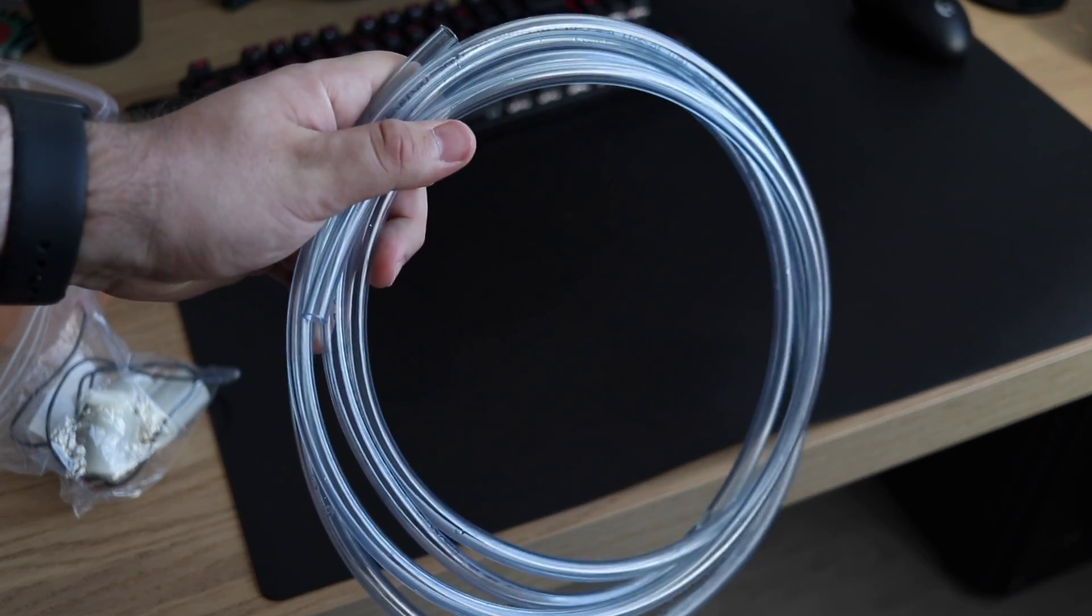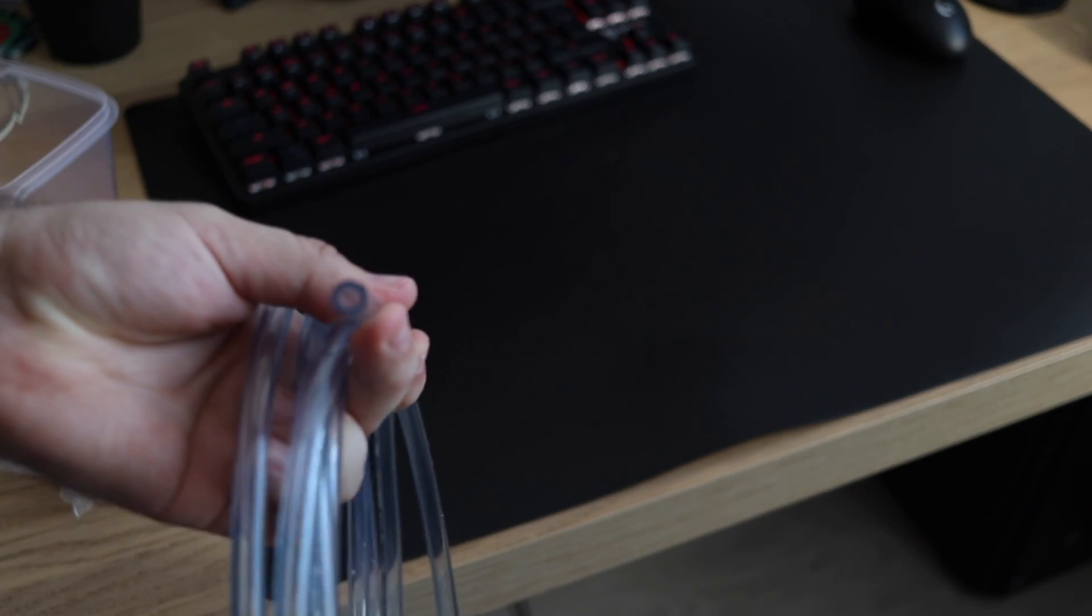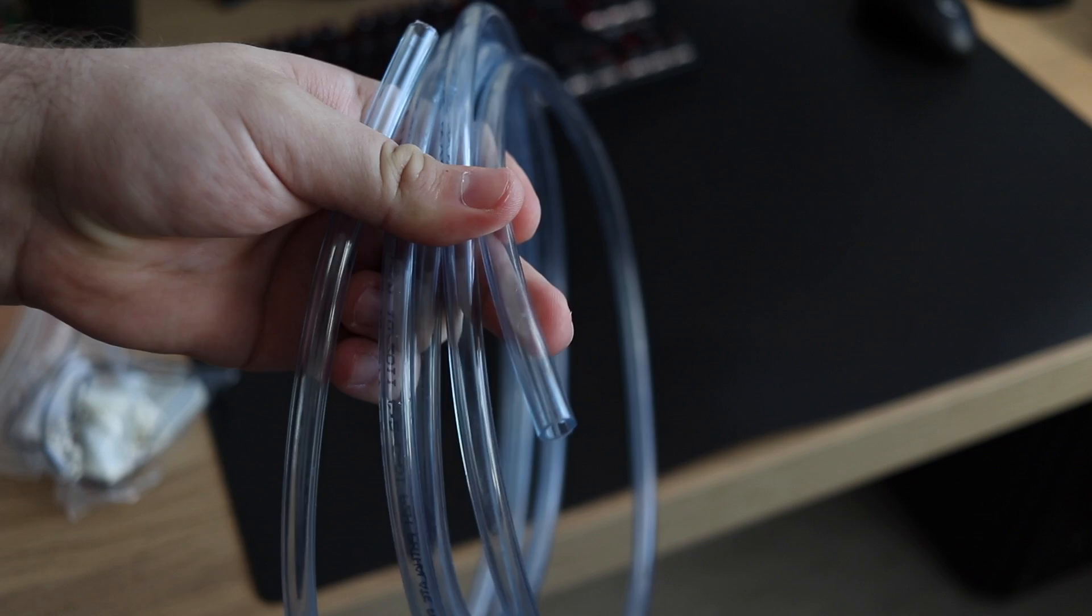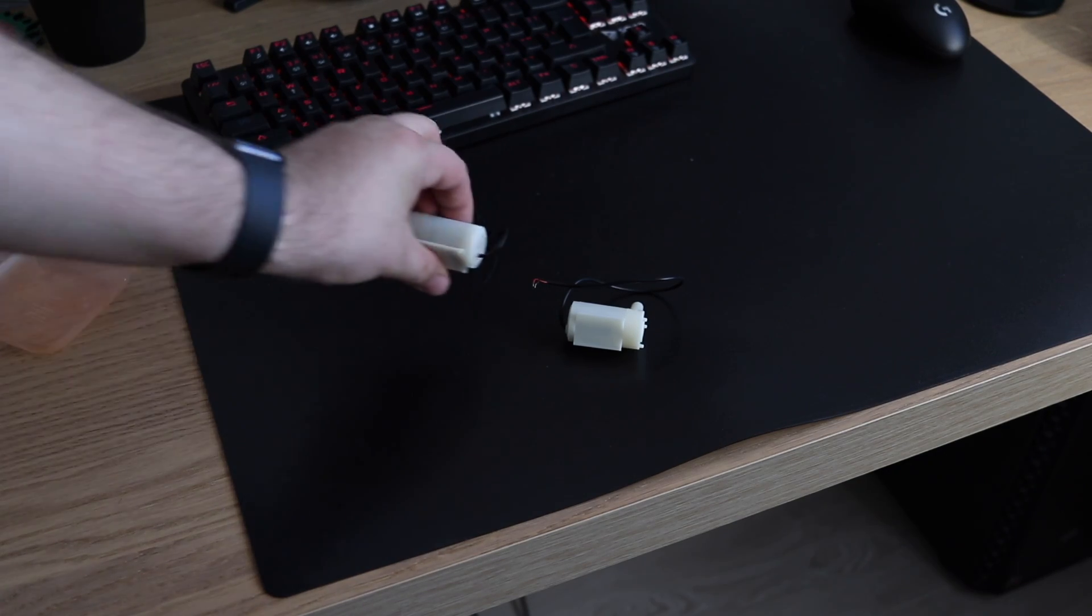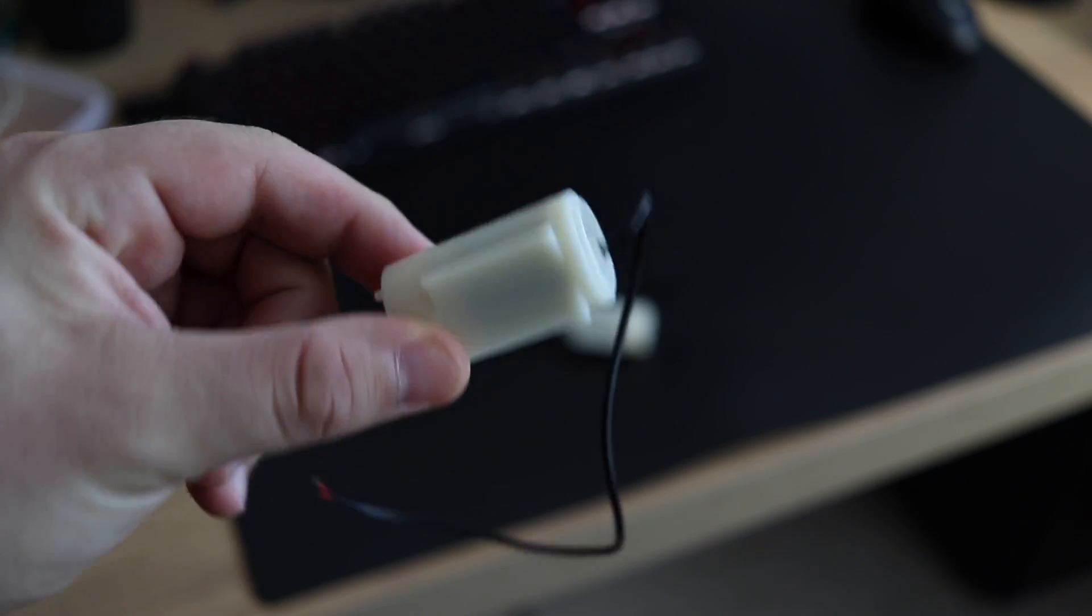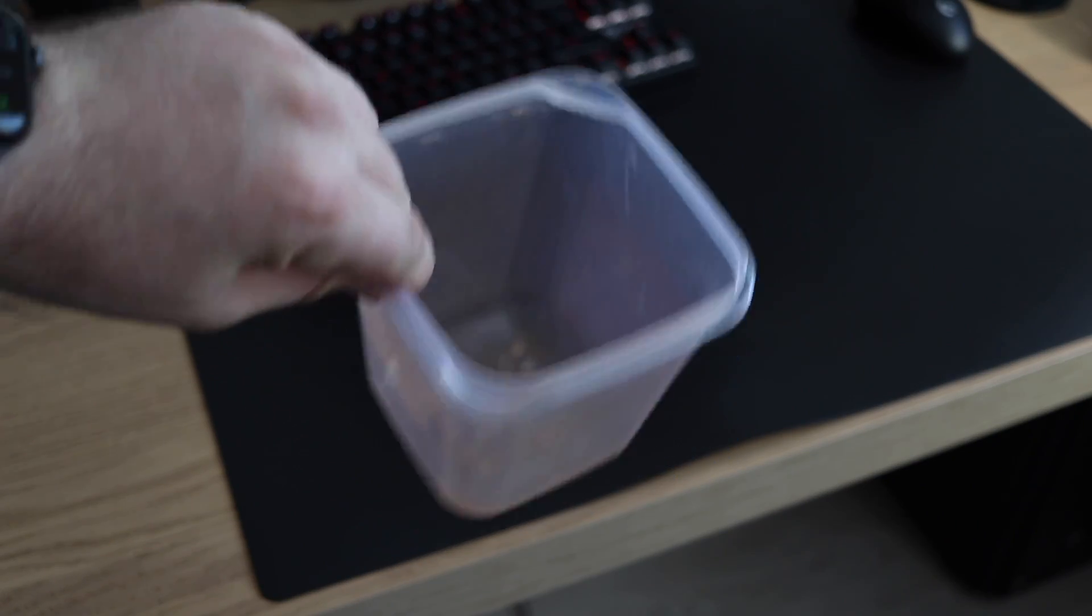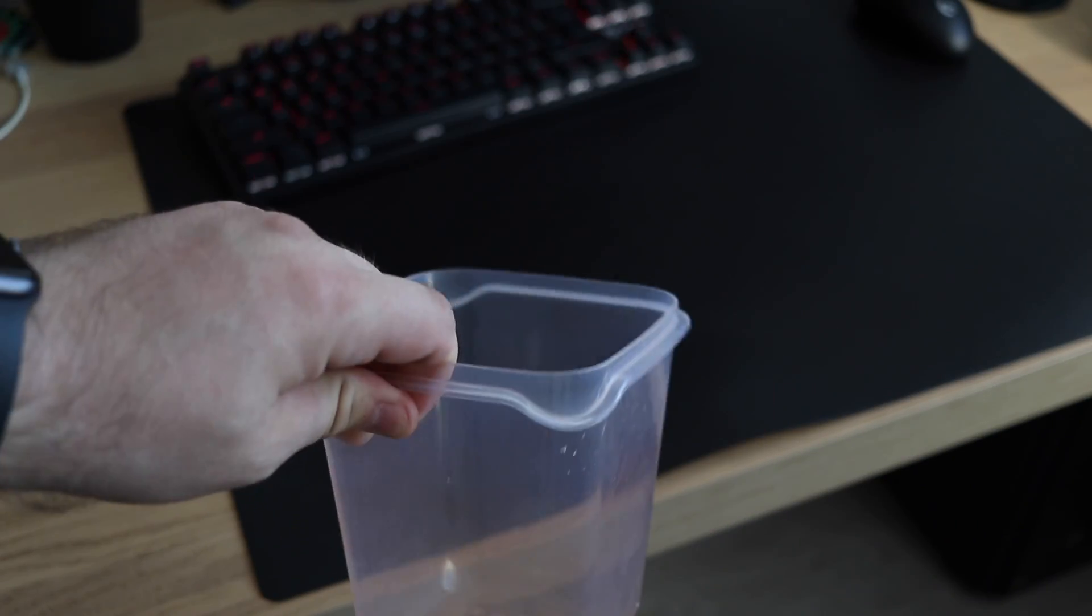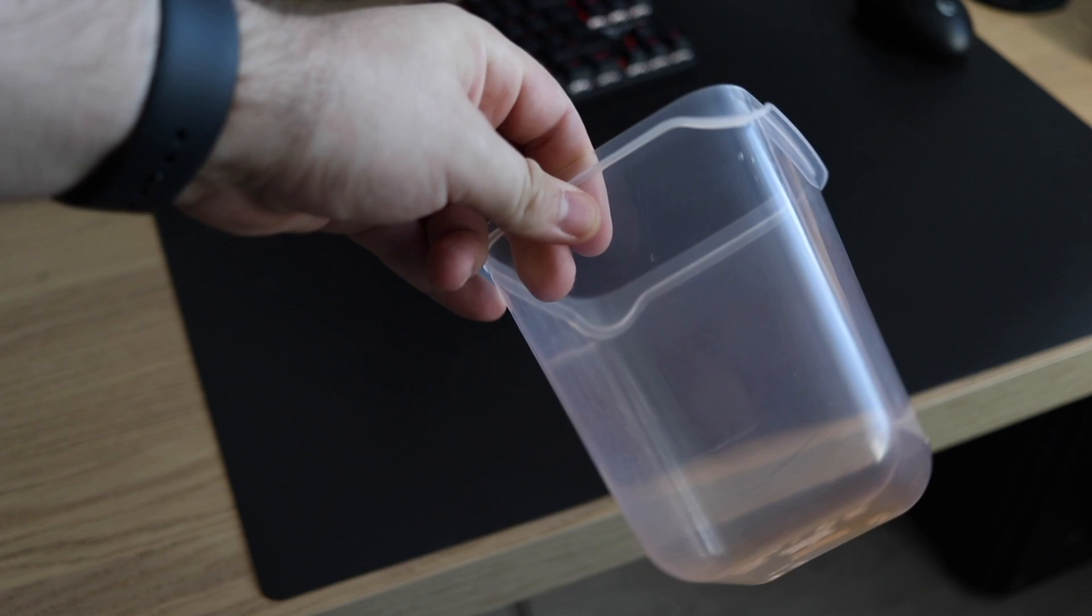So for today's video we will be needing a couple of things. First of all a rubber hose, then we will need two electric motors - I'm using the 5V ones - and of course something to keep your water in that we'll be using to water our plants.